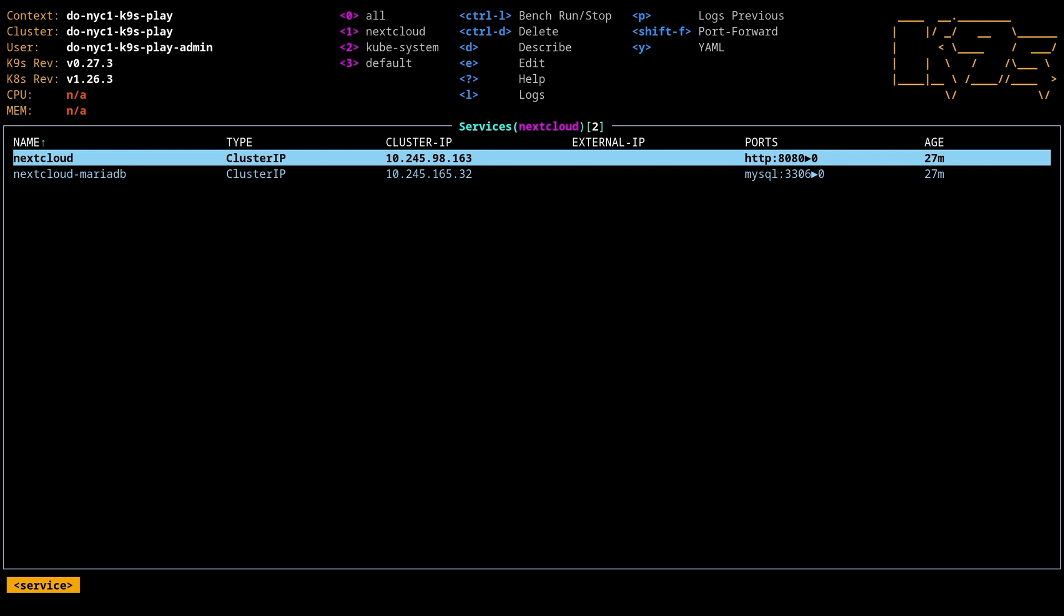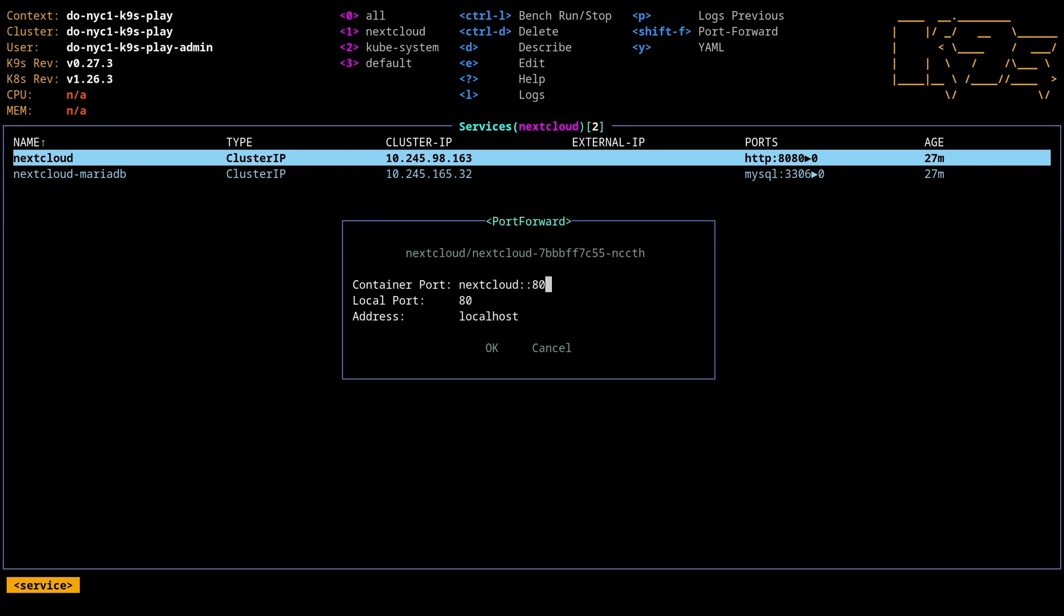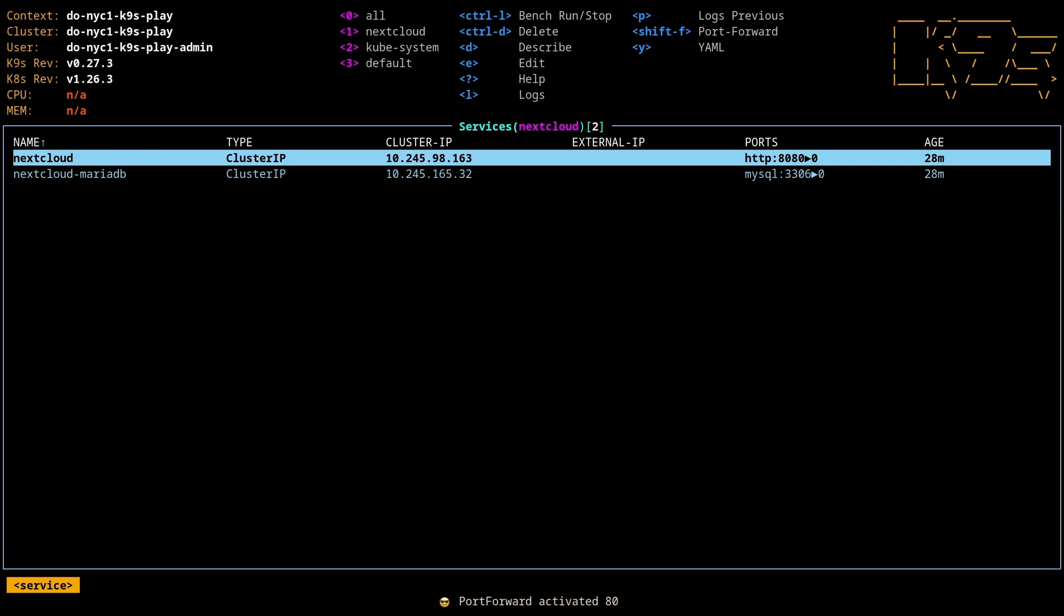Normally, to port forward, you have to write some kubectl port forward command, and you have to remember the right syntax. But with just hitting Shift-F, I can now tell it, okay, I want to mount the Nextcloud port 80 to local host port 8080. Hit OK.